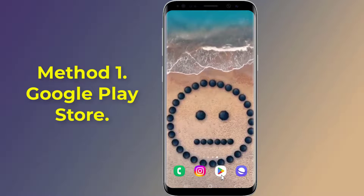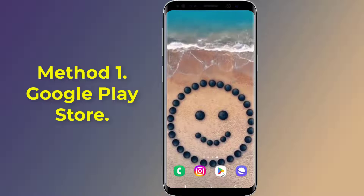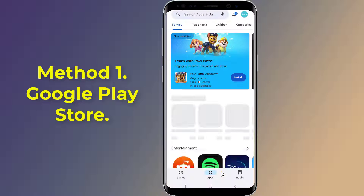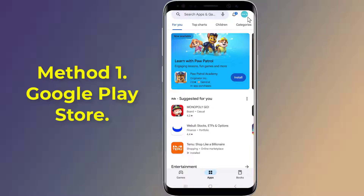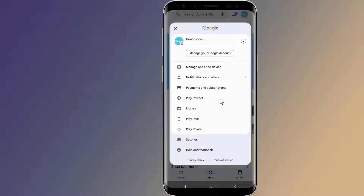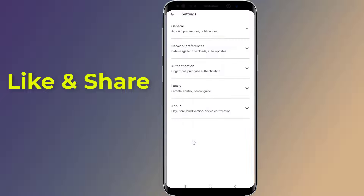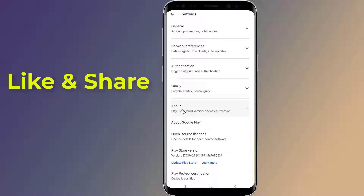Method 1. Open the Google Play Store on your phone. At the top right, tap the profile icon. Tap Settings, then About, then Play Store version. You'll get a message that tells you if the Play Store is up to date. Tap Got it.